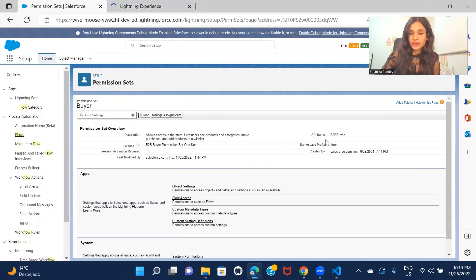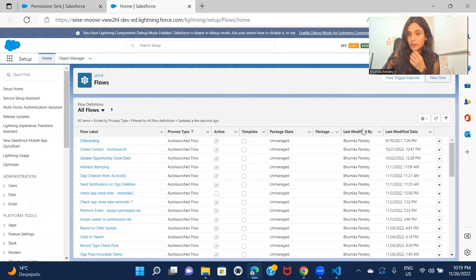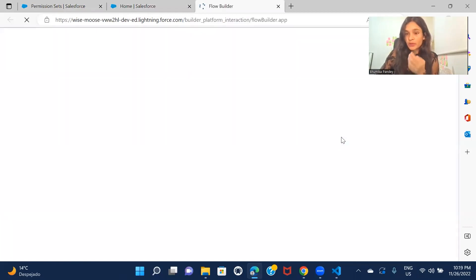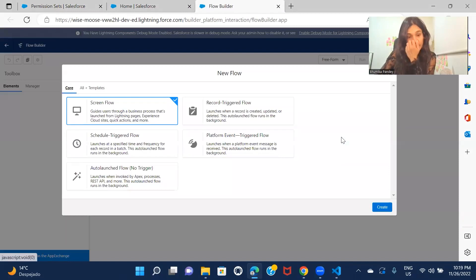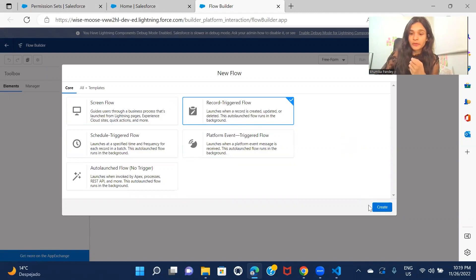I'll keep this open because I'll need to fetch this permission set in the flow. I'll create a new flow, and it's going to be a record-triggered flow because we are going to assign the permission set on user creation — so a record-triggered flow.